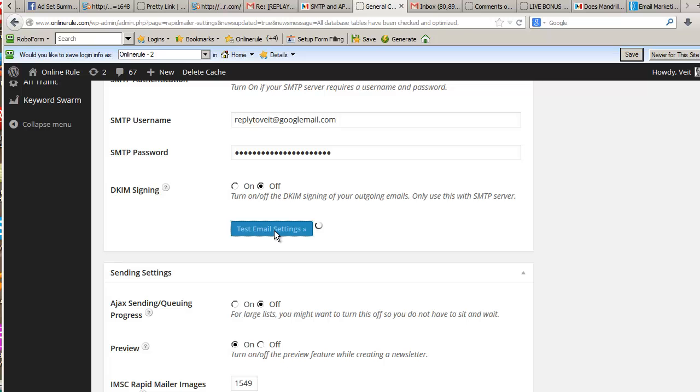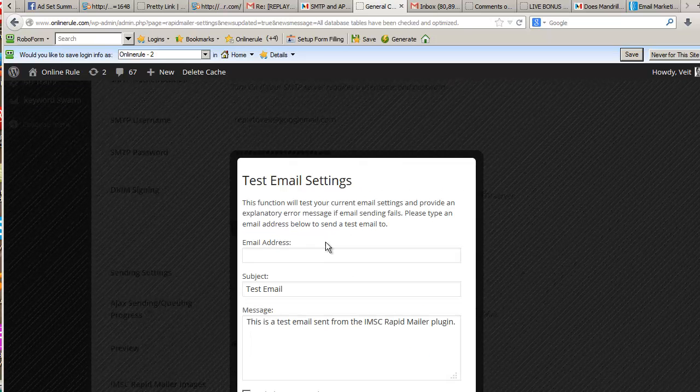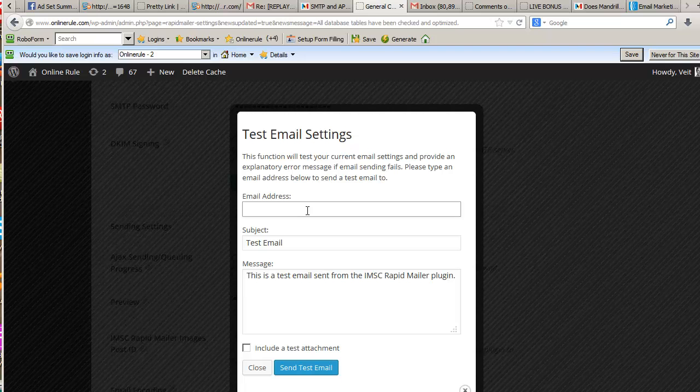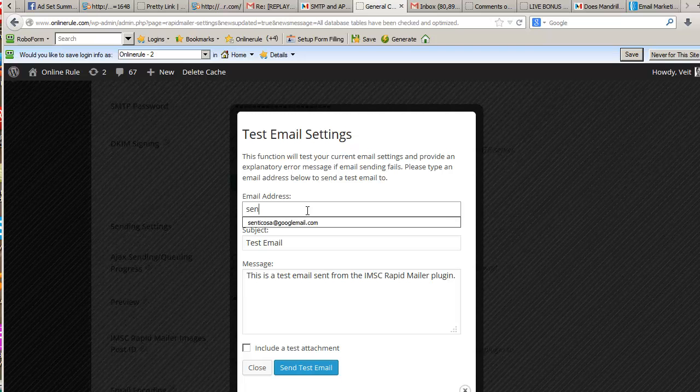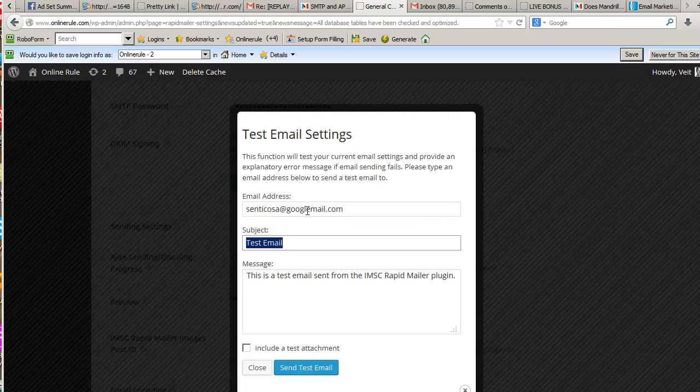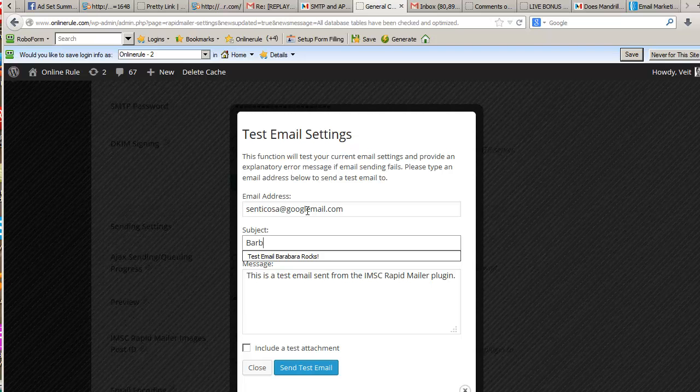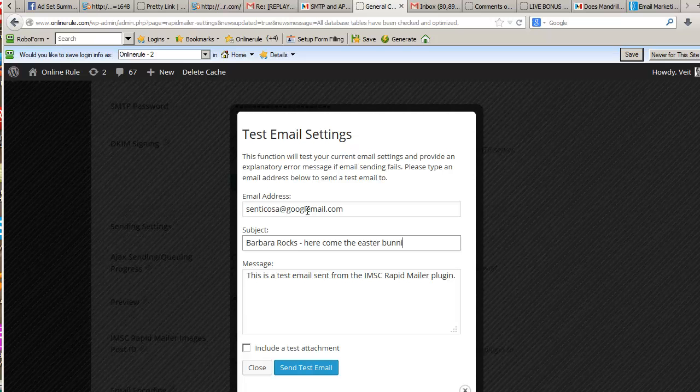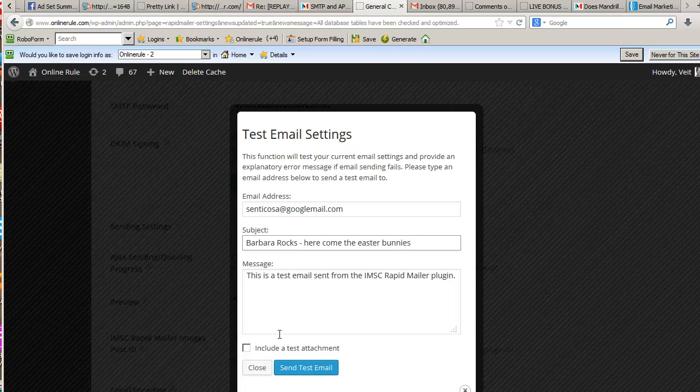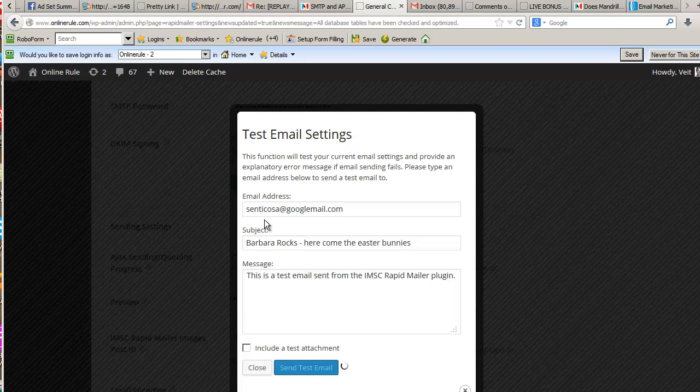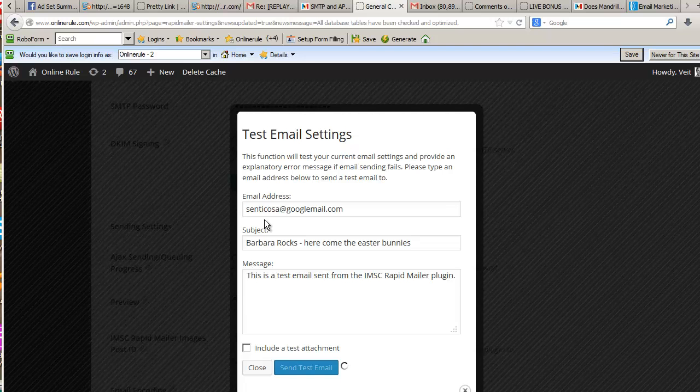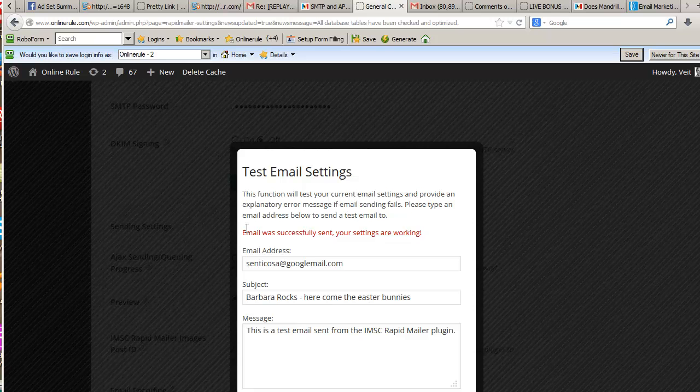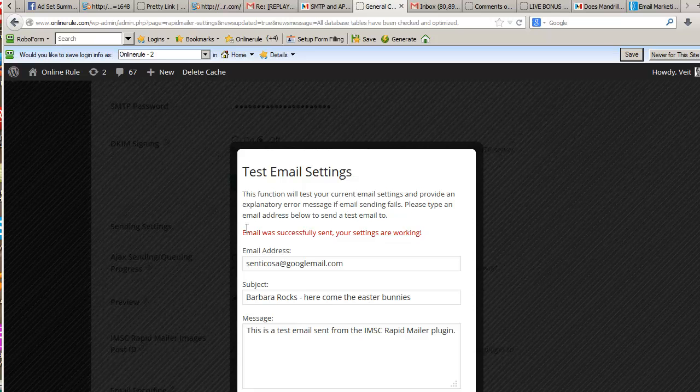Then you test your email settings. Now if you remember from my previous videos, this blew up in my face. Let's do an anti-blow thing. I am so excited. Easter eggs, Barbara rocks. Here come the Easter bunnies. Send test email. Previously it was like, "No, it doesn't work." And look at this: email was successfully sent.